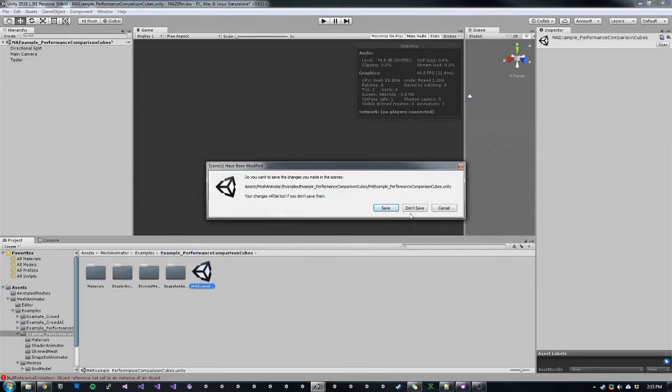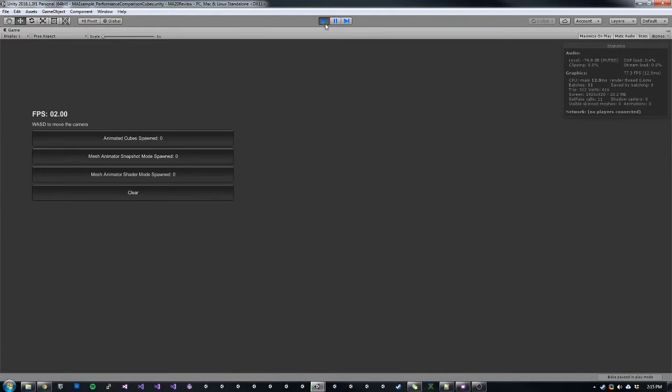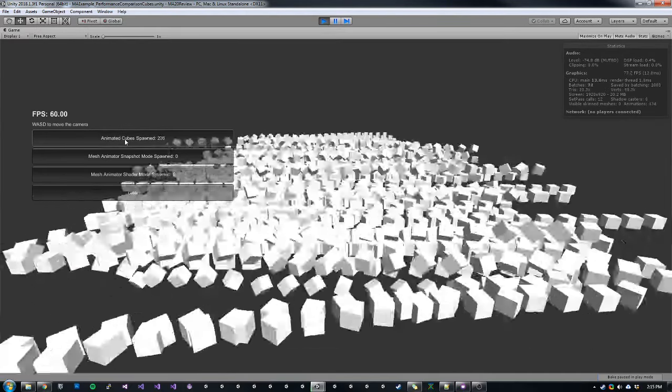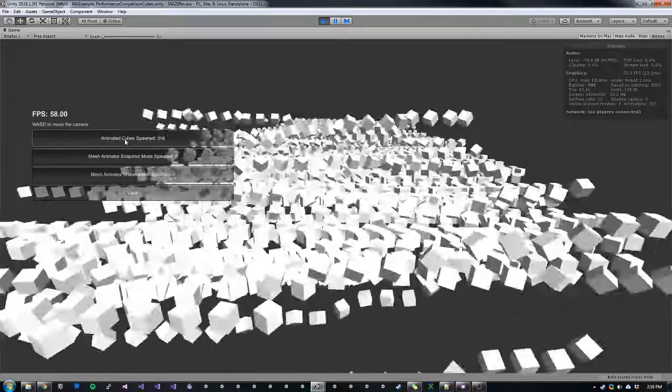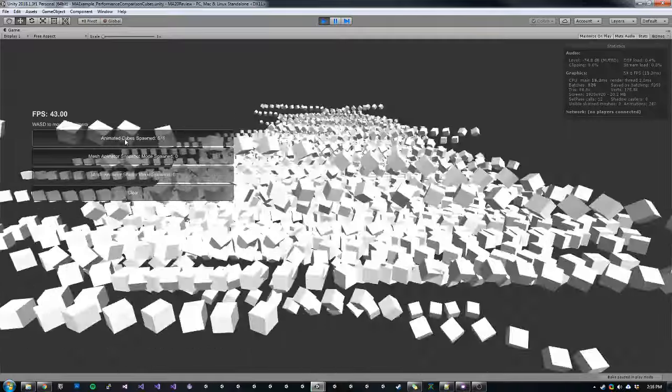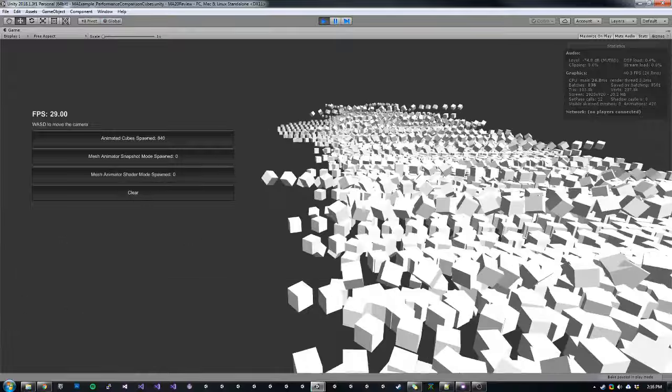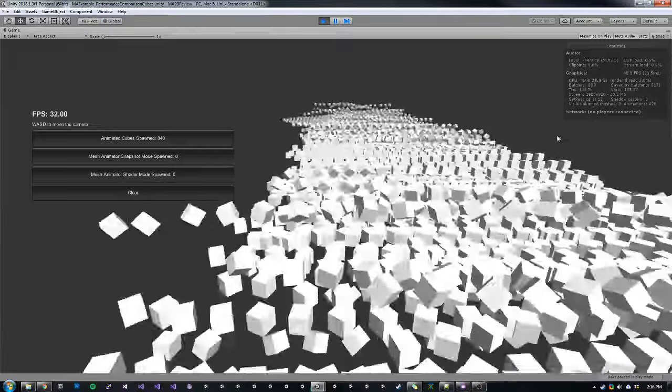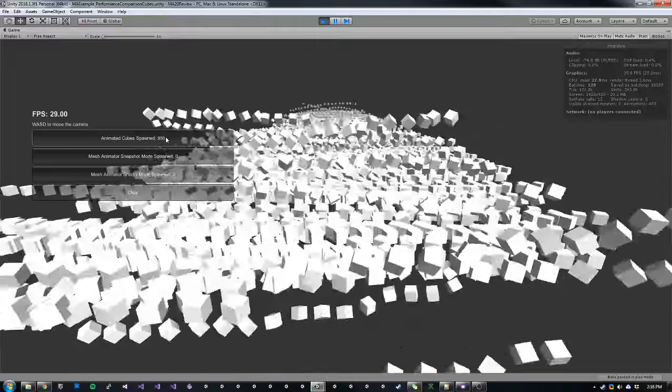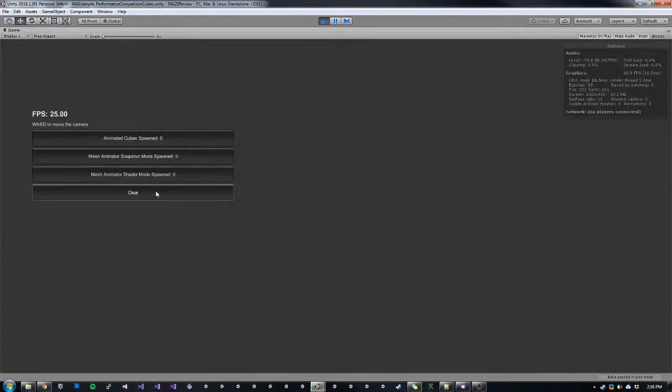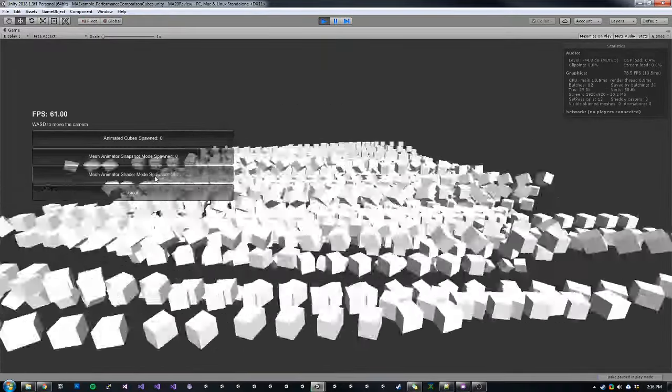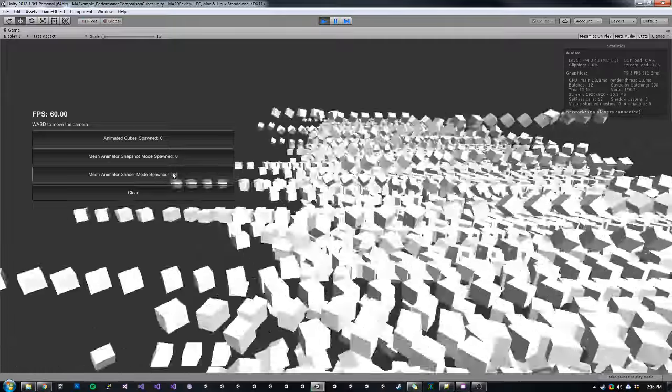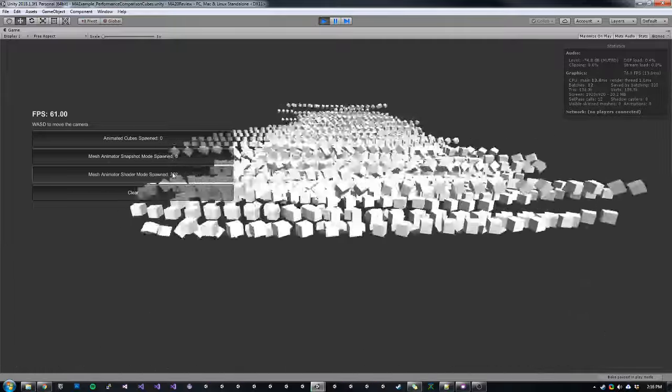So if we run the example, this is using skin mesh mode. Once I'm up to about 1000 instances of that, we can see that by kind of moving here, they're just getting spawned off in the distance. So we're already dropped down to 30 FPS. We can clear that out.